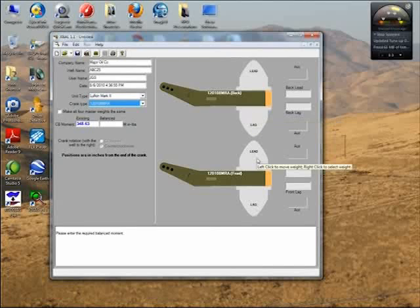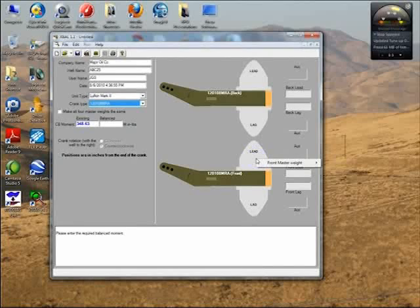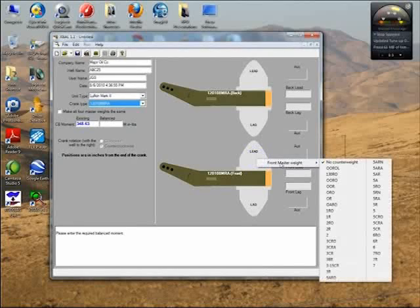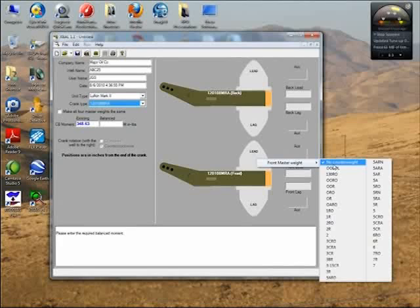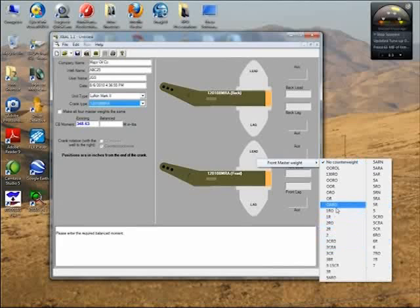This would be the crank closest to you - the front crank - and this would be the crank on the backside. For example, let's say we want to put in a counterweight for this position, the front lead. I right-click on it, then move the mouse to front master weight, and here is the list of weights that can fit on the cranks I selected, from biggest to smallest.